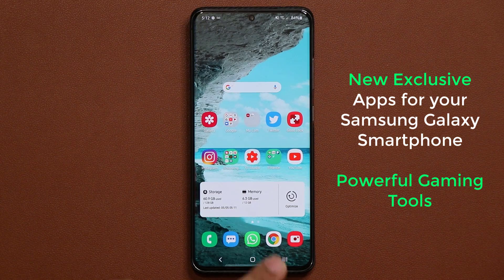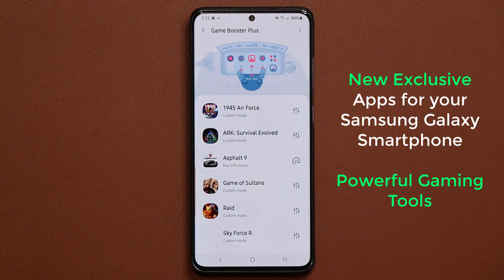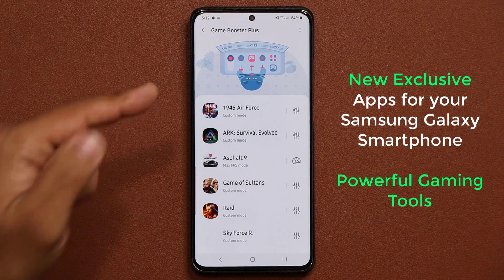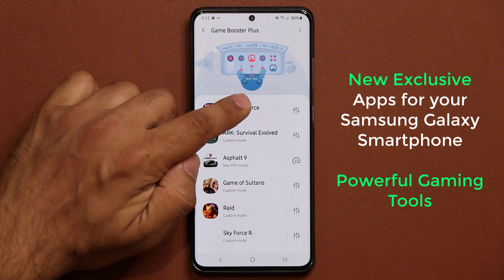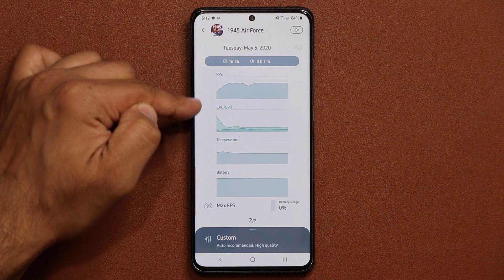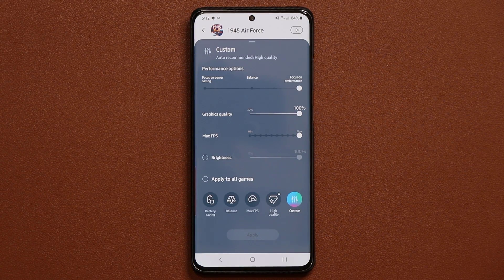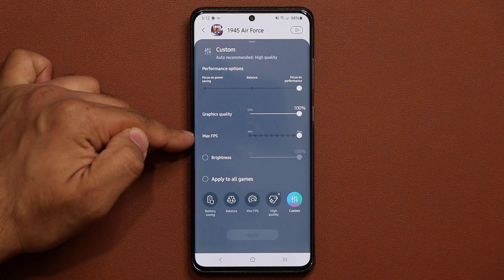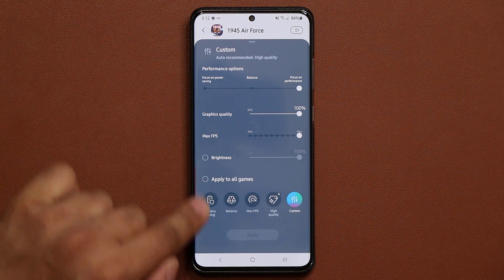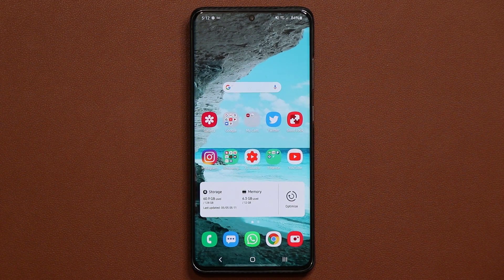The other component of this tool is the Game Plugins application — that's the name of this app. Here's the game I was playing. If I tap on it, it shows me all the stats for that game. I can go in and customize the graphics quality, the frames per second, the brightness, and all the options at the bottom. Let's dive in and find out how to get it.